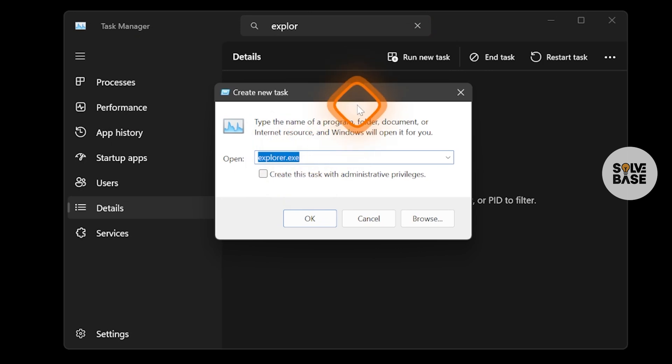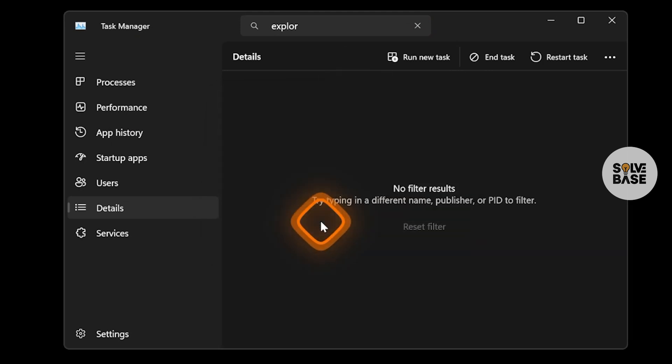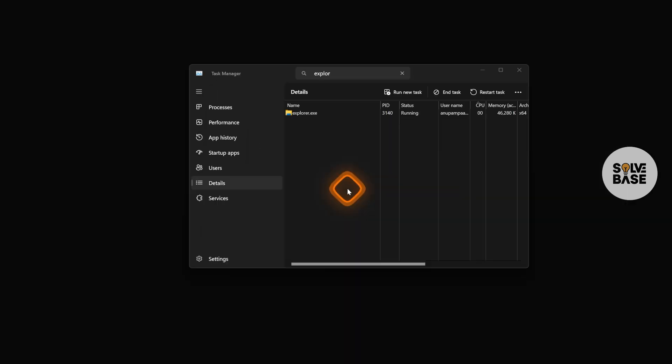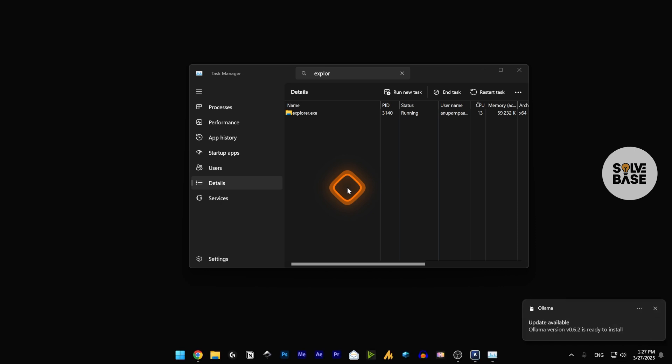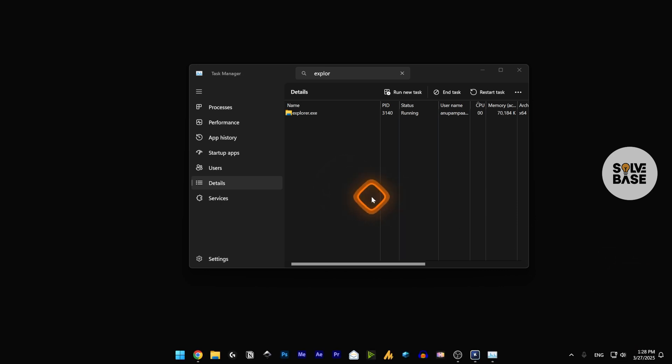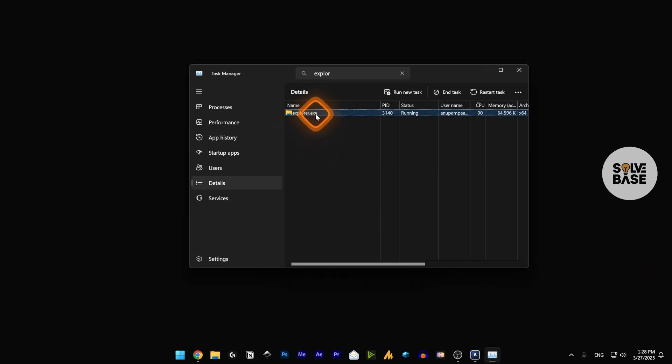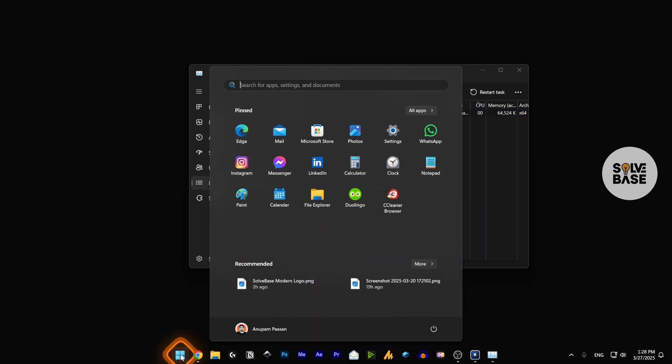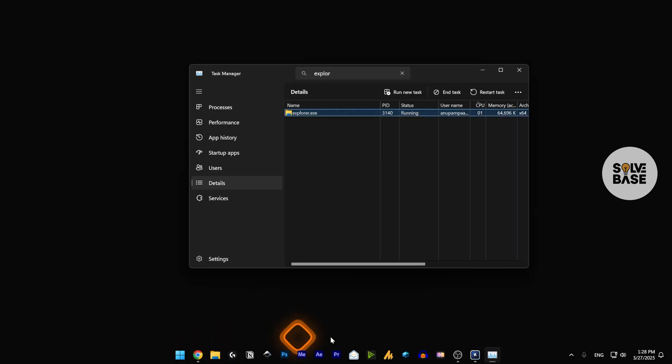Inside this field, we're going to type in explorer.exe and then click on OK. We're just going to run this explorer.exe process, and now we've got this running and you can have your taskbar functioning properly.